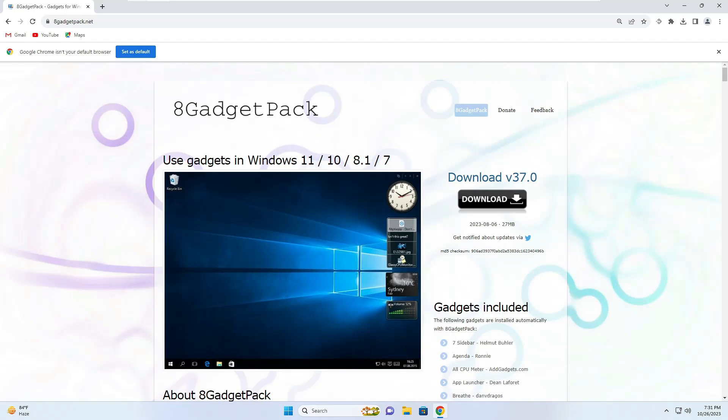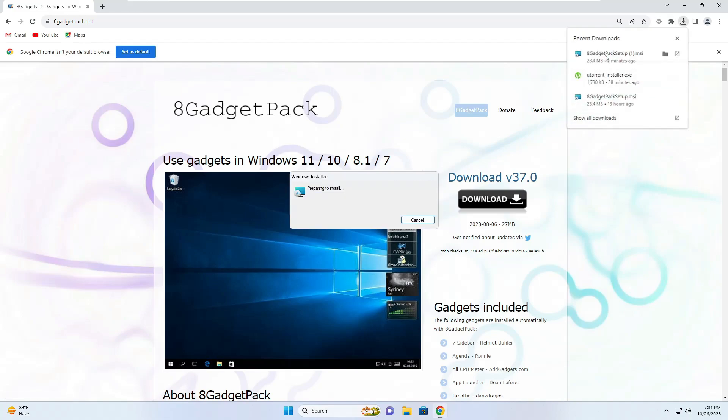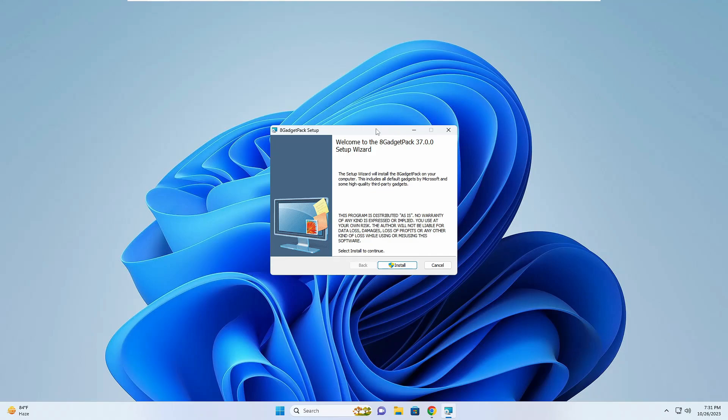Once you come up here on the right hand side, you will find the download option. Click on download. The downloading will be started. Once it gets downloaded, you have to click on the downloaded file.